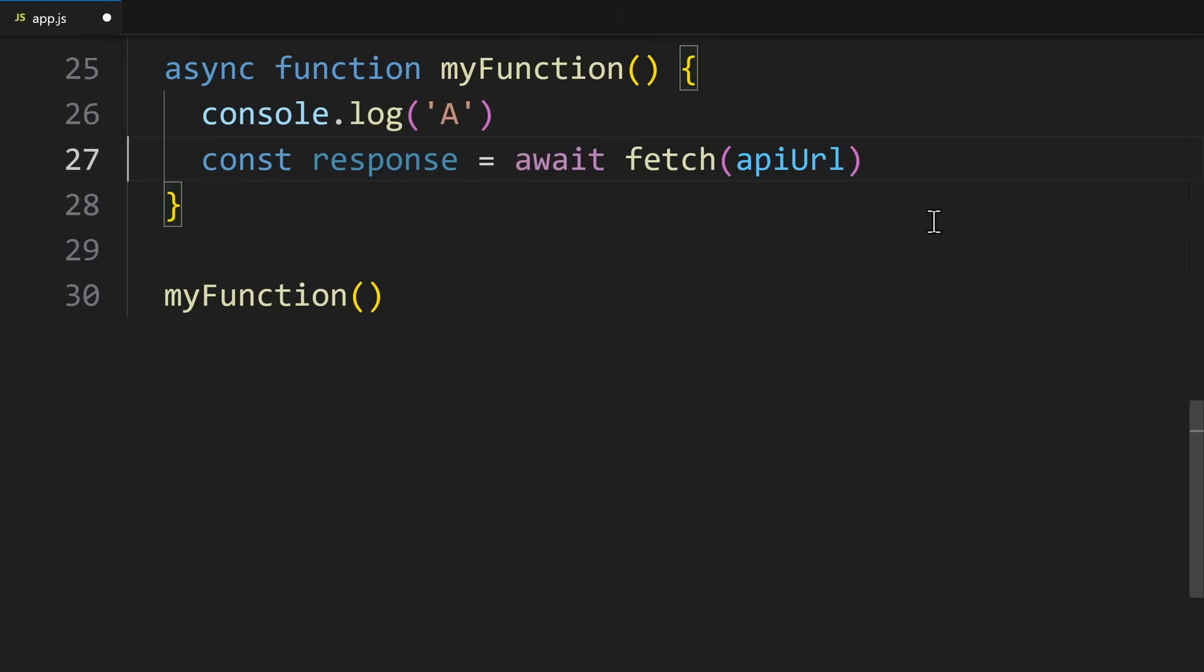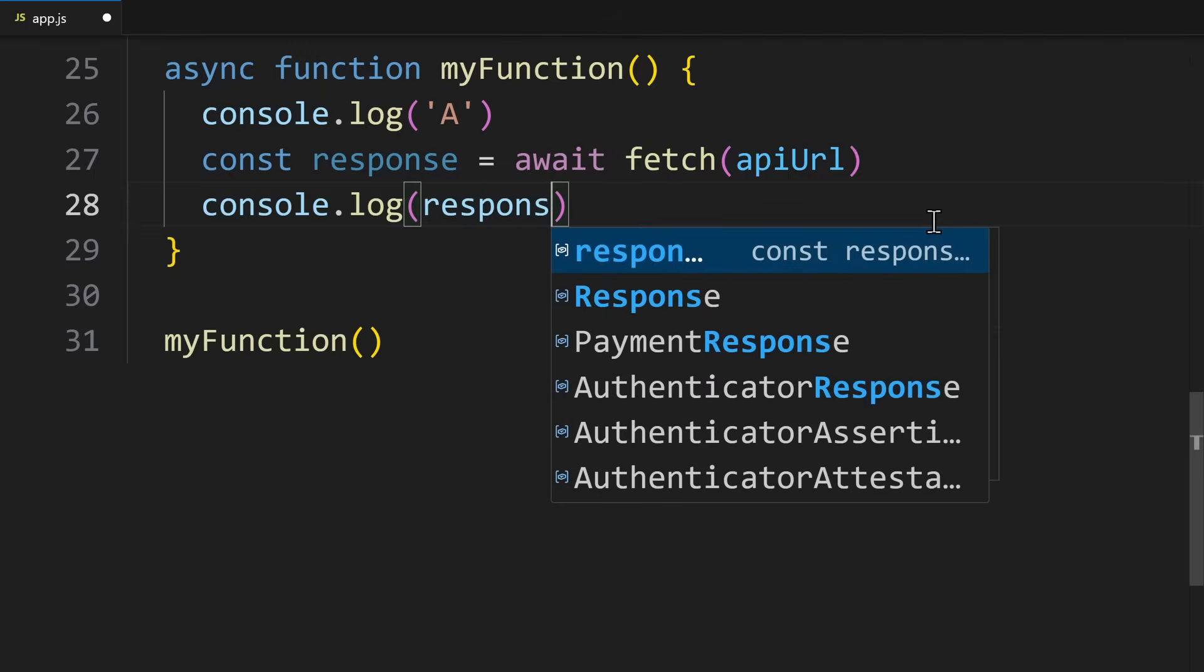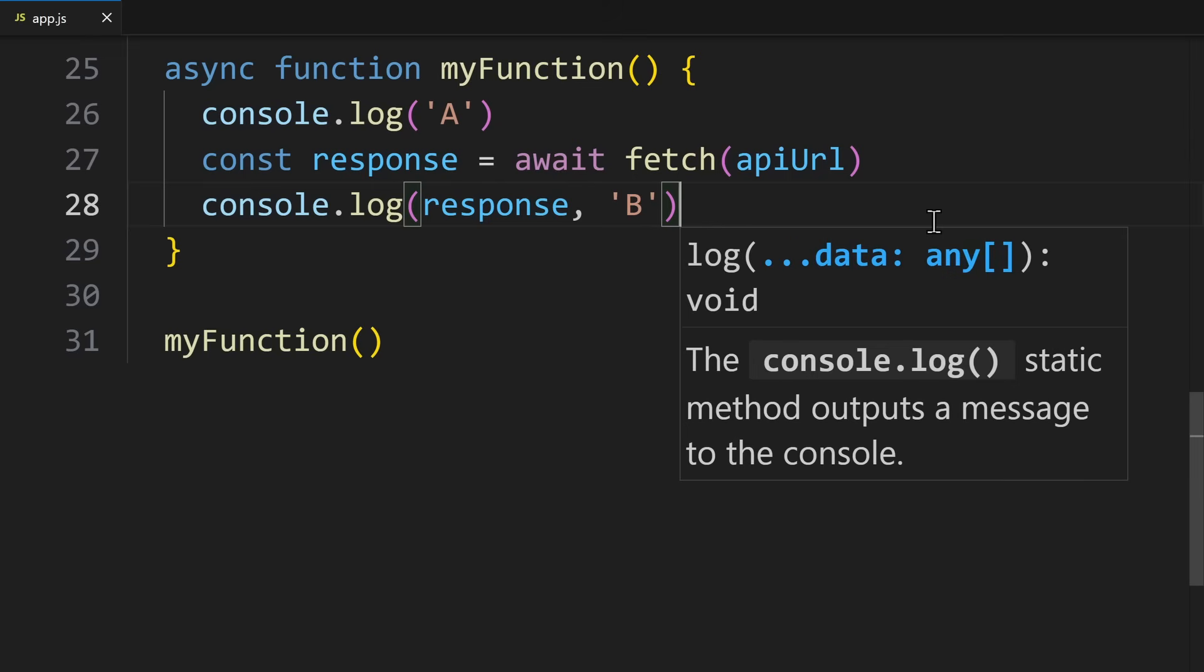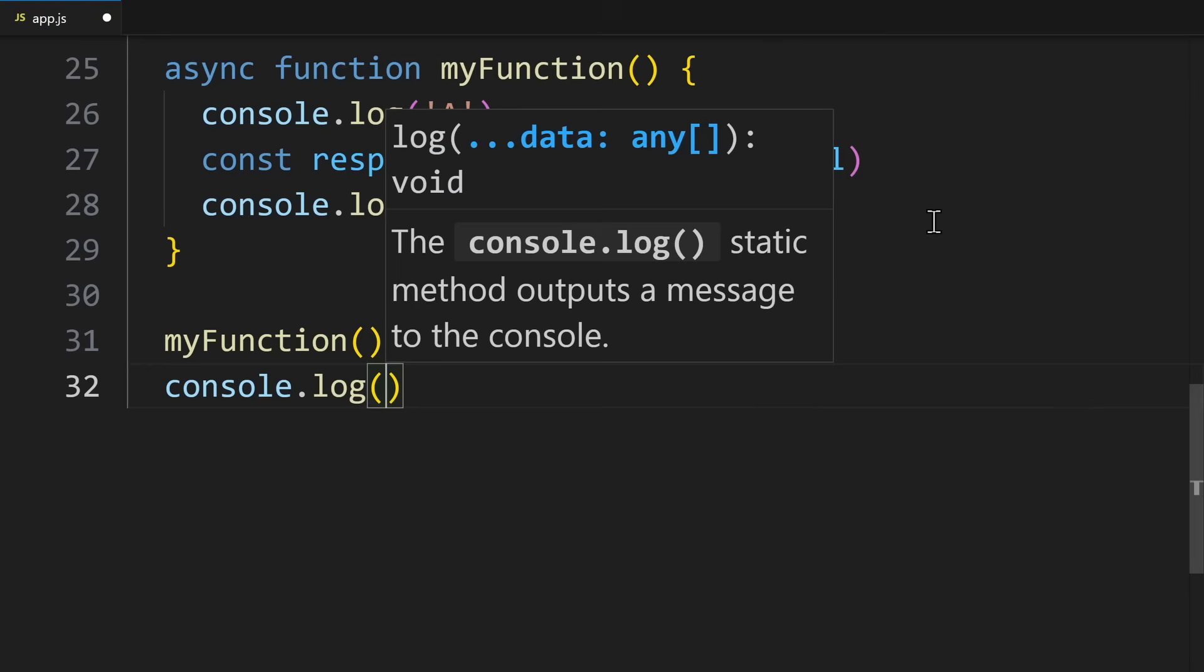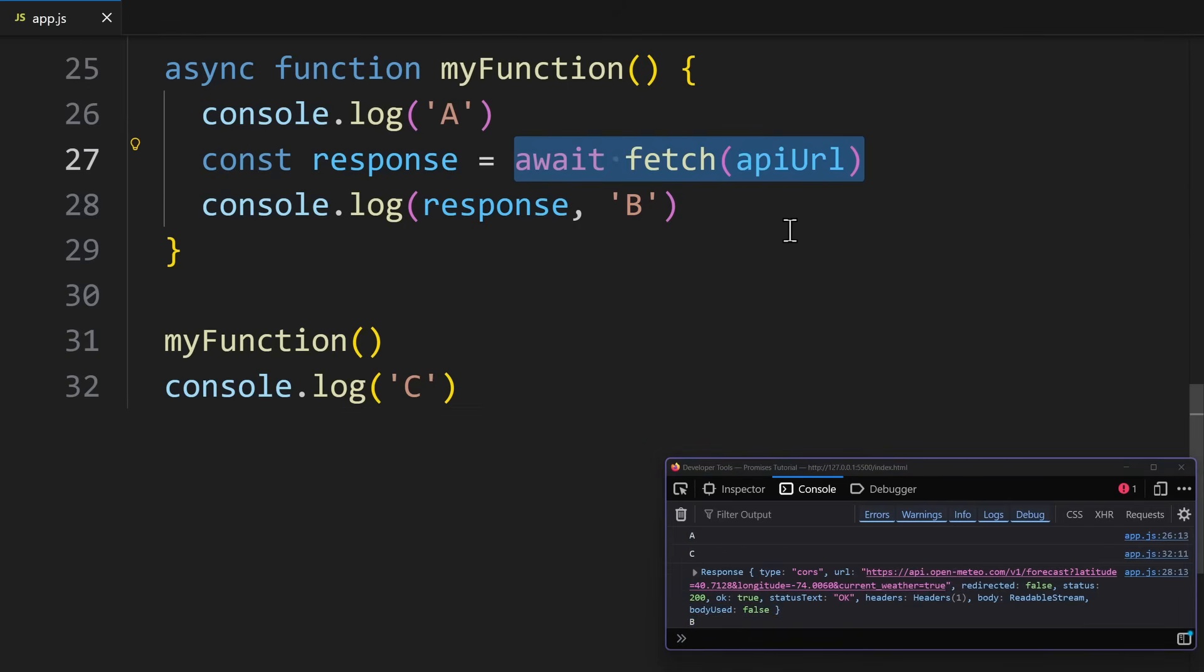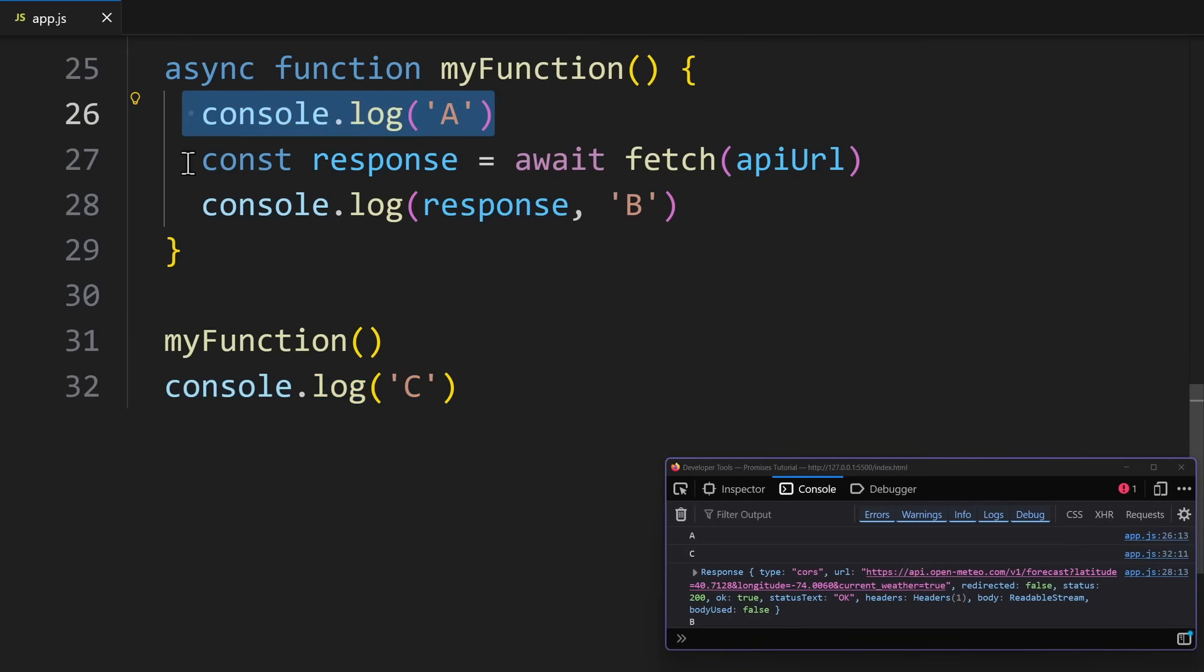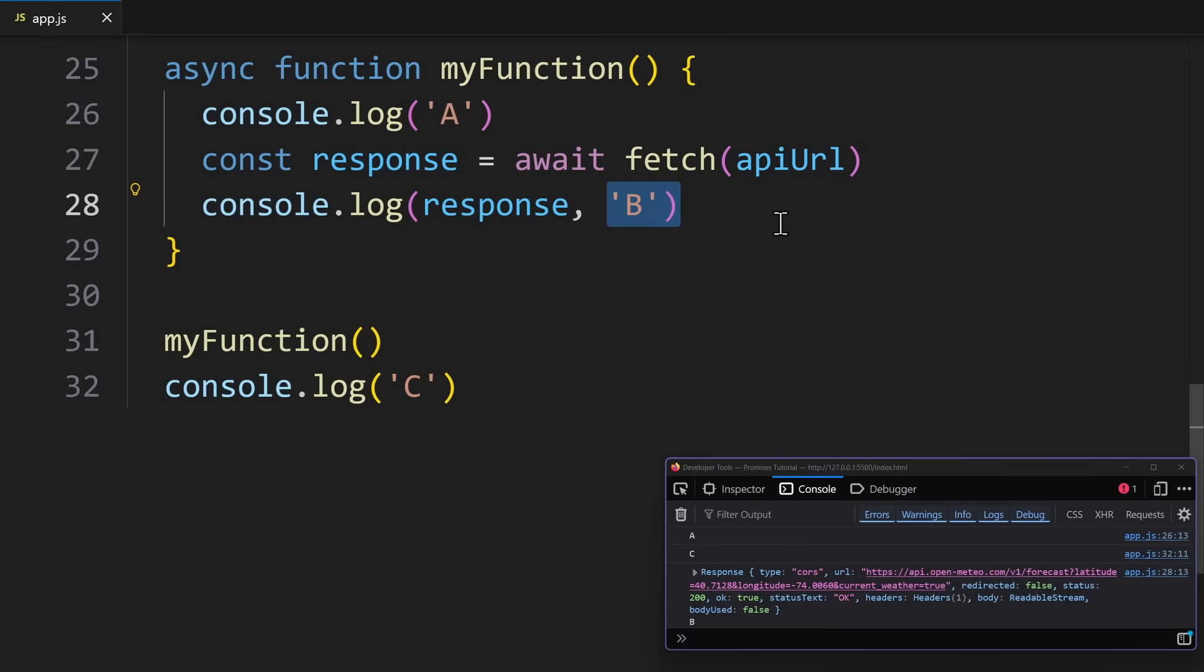So, in this example, we have three console logs. A is happening before we await the promise. B happens when the promise is resolved. And C happens after the code in the function. But if we test this code and look at the console, you will see the order ACB. So, while we are still awaiting the value, the rest of the code down here can still happen. So, first A happens, then we await the promise, in the meantime C happens, and when the promise is resolved, B can happen.